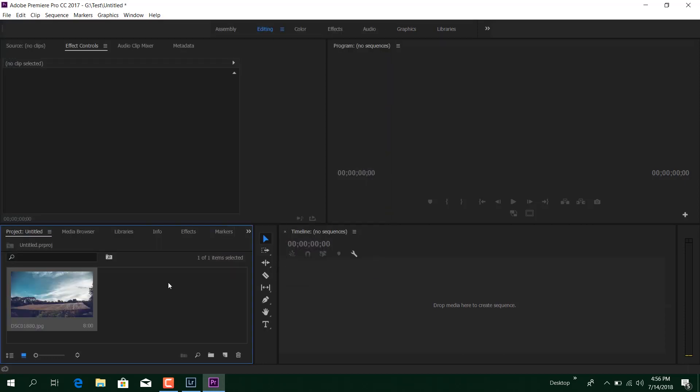So what this does is it takes all the photos and makes a time lapse video for you. So you don't have to take all the photos into your tab and make adjustments individually. It makes time lapse video automatically for you, and I think this is the beauty of the modern post-production process.